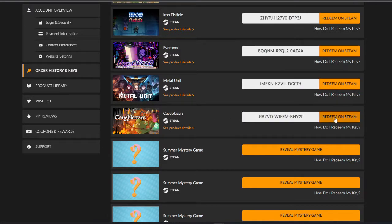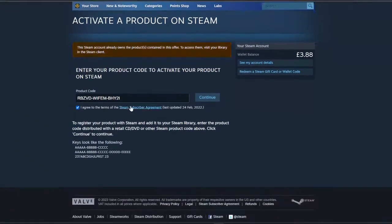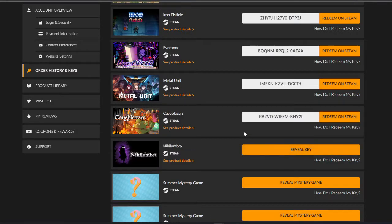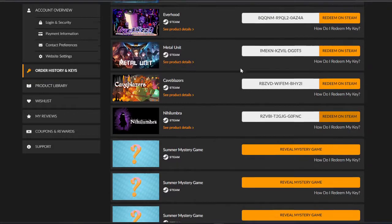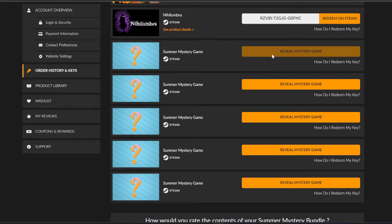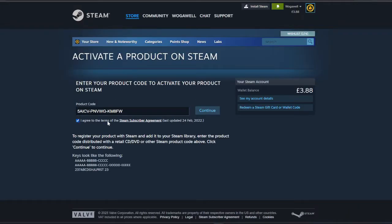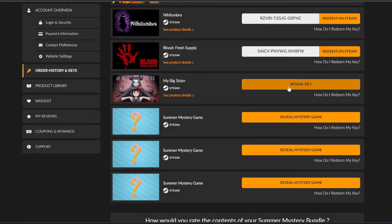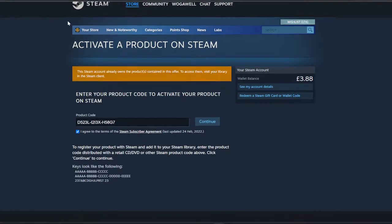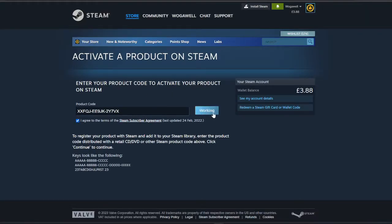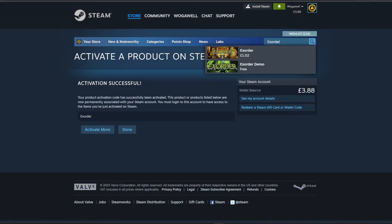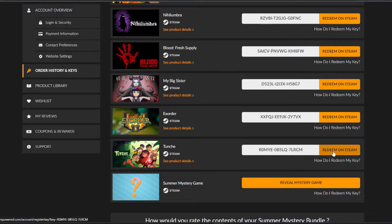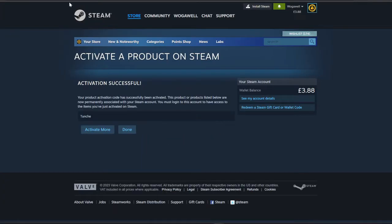Cave Blazers. I think I have this. I do. Nilumbra. I think I have this too. So now I shouldn't have said anything. Yep. I'm being duplicated out here. We've got five to go. Bloodfresh Supply. That is a duplicate as well. Yep. My Big Sister. Duplicate. Yep. Exo Order. Don't think I have this. I don't. Okay. Tunch. Don't know what that is. Cool. Let's have a look.